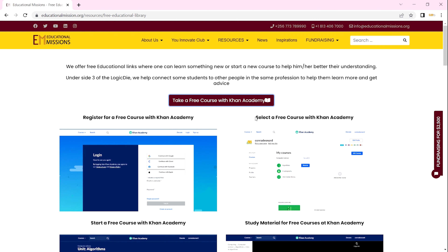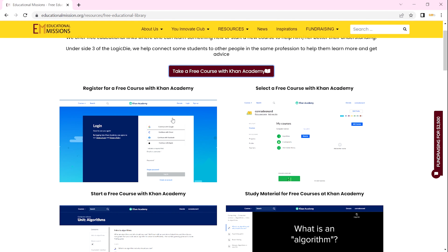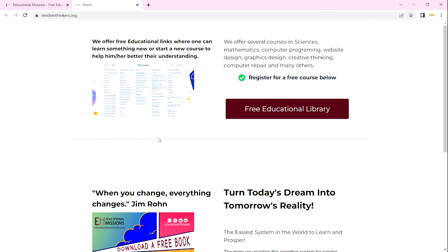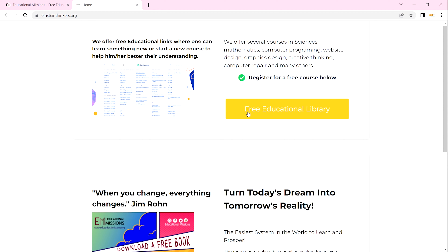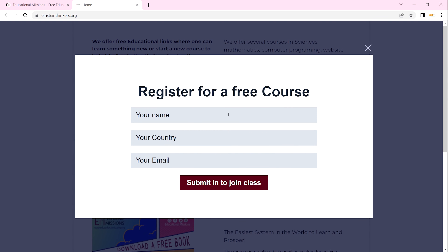When you click on any of the images, you will be redirected to our EasternThinkers.org website. This is where you can find our Free Educational Library course, and you can easily access Khan Academy from here. If you click on a course, you will just need to register.